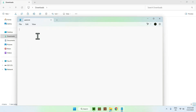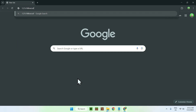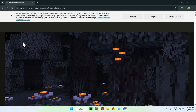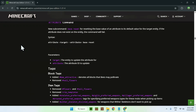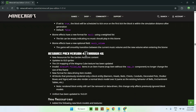In the text file, enter the following: open a curly bracket, press Enter, tab in, then type "pack" with a colon, space, and another curly bracket. Press Enter, tab twice, and type "pack_format" followed by a colon. We're on 1.21.4 so the value is 46. You can verify this on the Minecraft.net changelog — resource pack format changed from 43 to 46 for that version.